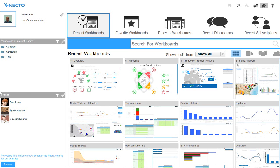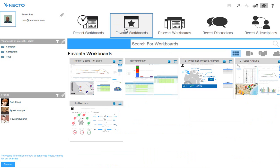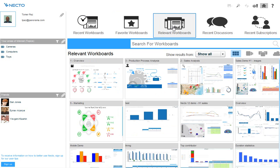On the left hand side, I find my personal information — my areas of interest and my friends. Necto uses this information to give me better recommendations, as you will see soon. In Necto's homepage, I can easily continue the work I have done before using the recent workboards, go to my favorite workboards which I have bookmarked for later usage. Necto also suggests relevant workboards, using crowdsourcing to recommend workboards I may find useful. I can also look at specific trends of workboards.